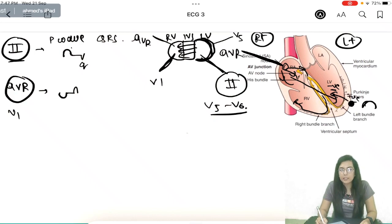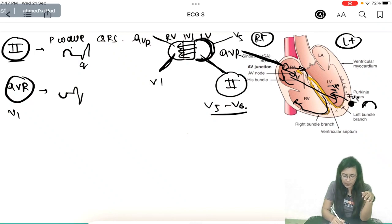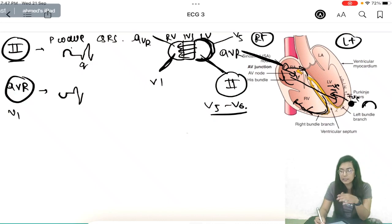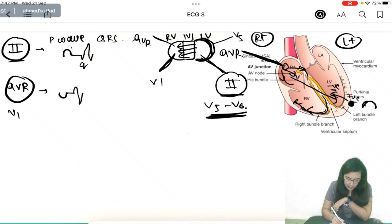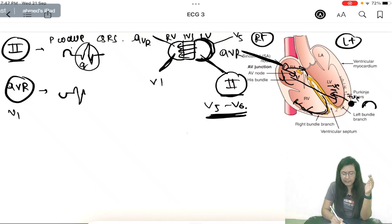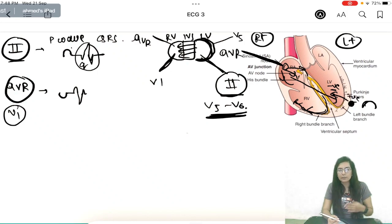After reaching the apex, depolarization goes back toward the base, moving away from the surface electrodes like Lead 2, V5, and V6 — this produces the small negative S wave. So AVR and V1 show almost opposite waves to the left-sided leads like Lead 2, V5, V6, and V4.